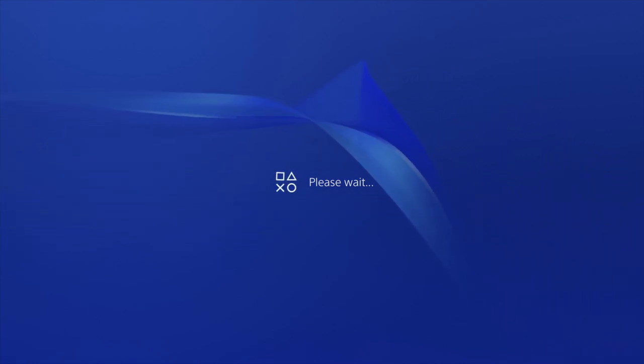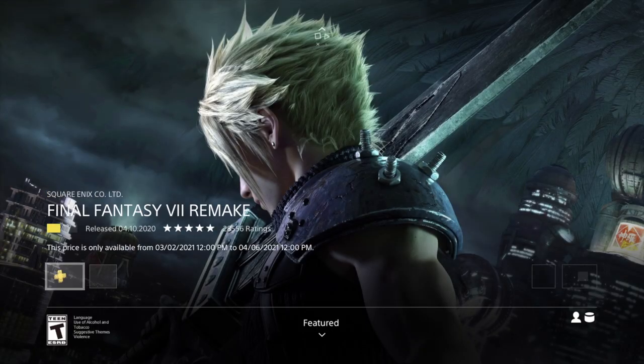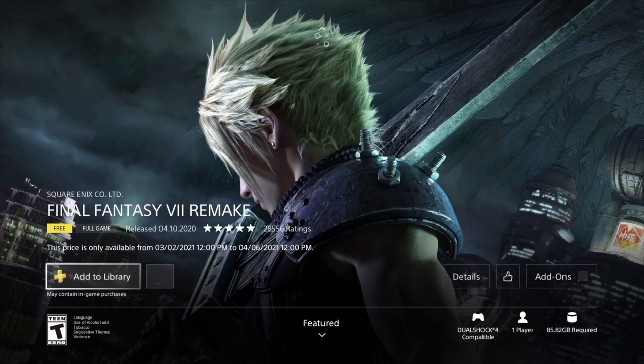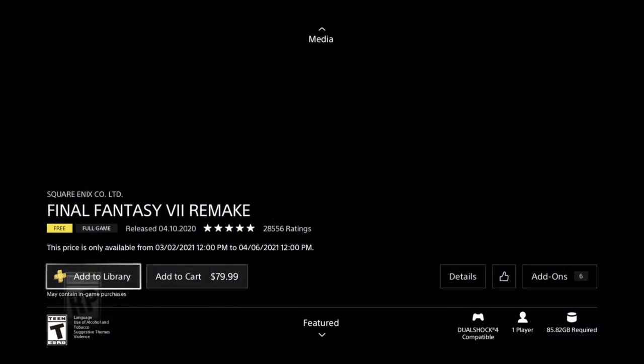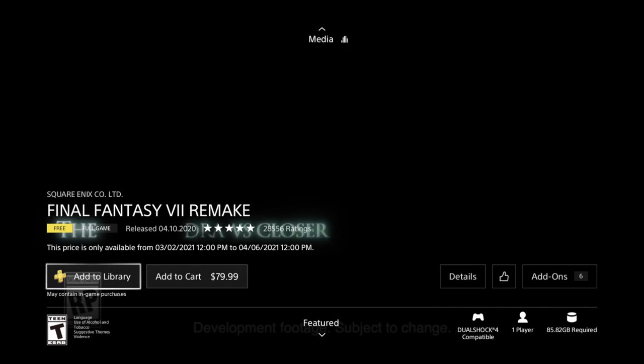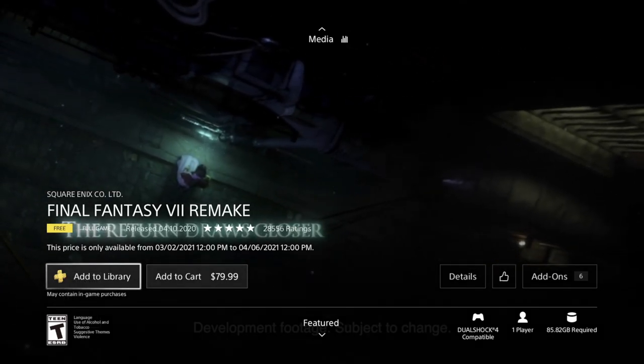And then go ahead and download it. Let's say you don't have enough space right now—you can just add it to your library and download it later on whenever you guys would like to play it. So there's no need to download it right away. The reason I'm going to download it is just to make sure how big this is. So it is telling me that it's 85 gigs.